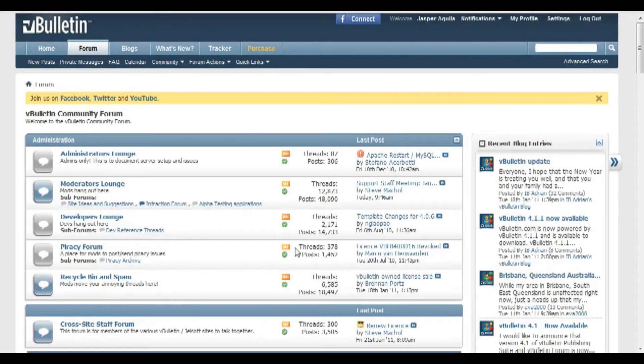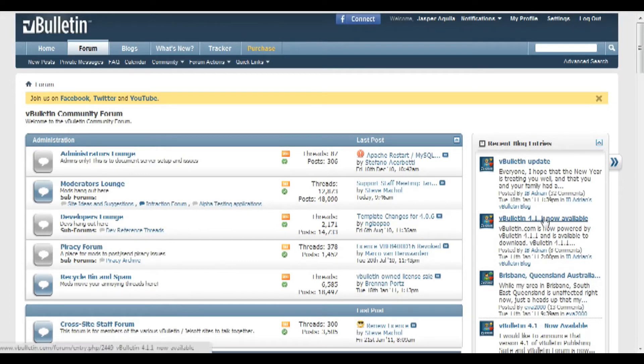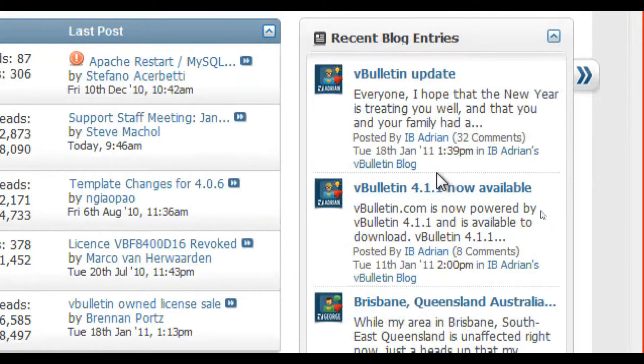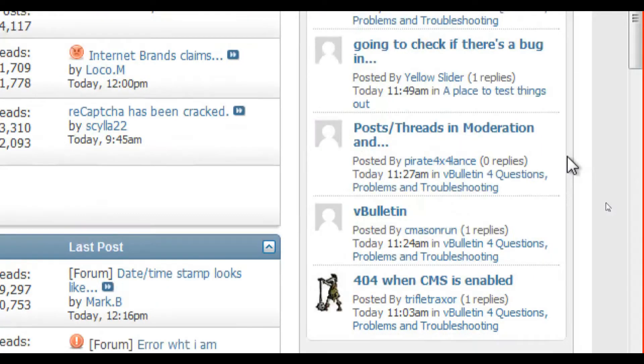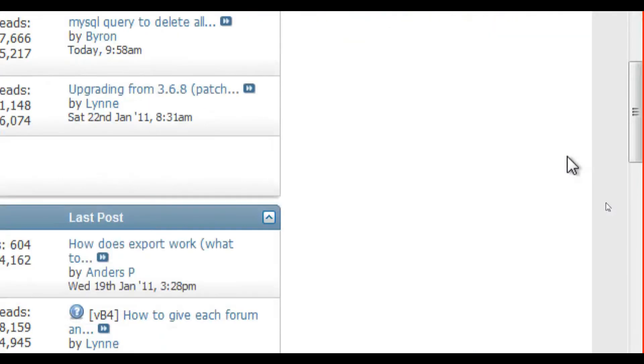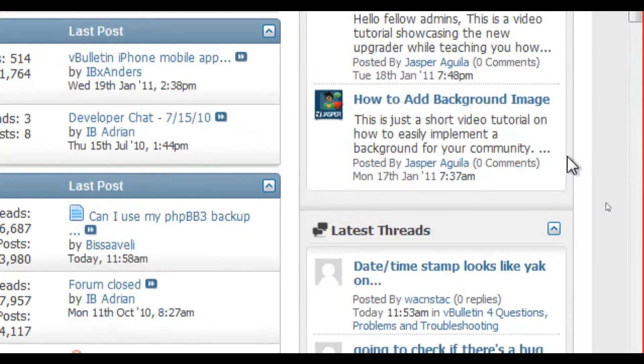Hello everyone, Jasper Agler here from vBulletin.com and today I just wanted to show you how to quickly and easily add forum blocks or sidebars as some people may like to call it onto your vBulletin forum.